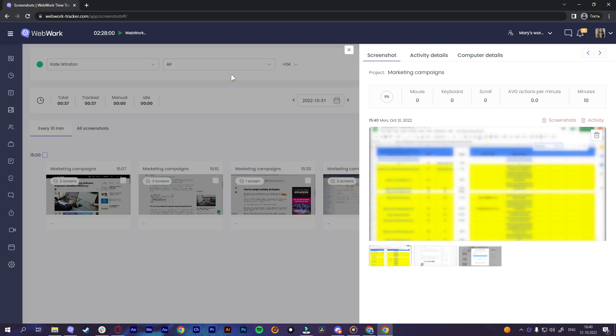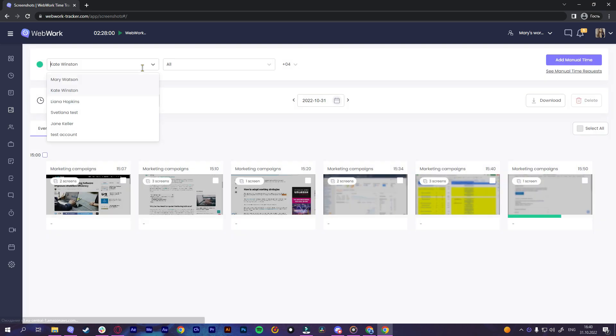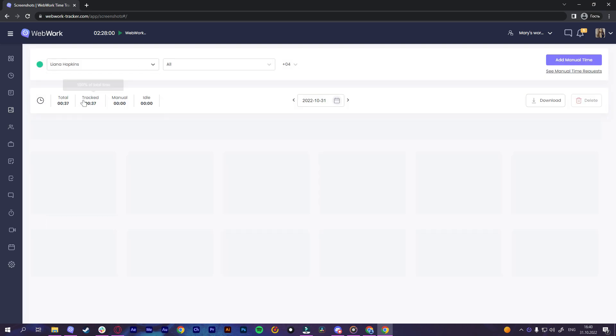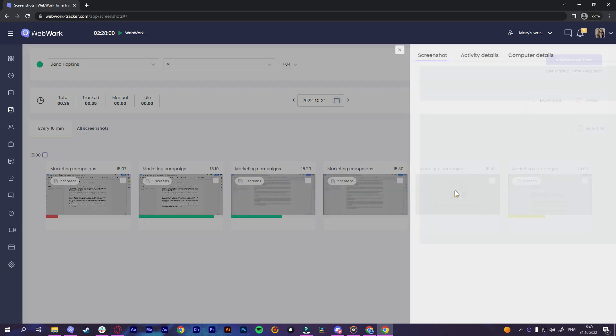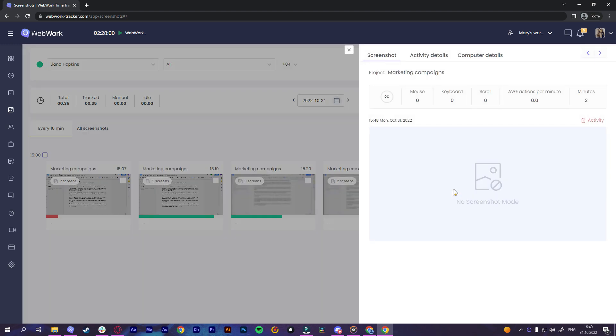And the fourth last mode is the no screenshot mode. This mode means no screenshots are taken. When this mode is on, the tracker will only track the working hours, activity level but will not capture the screen.